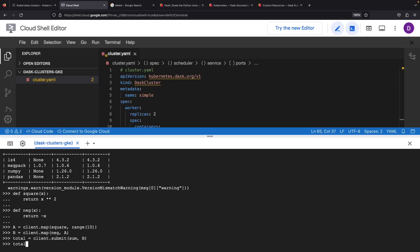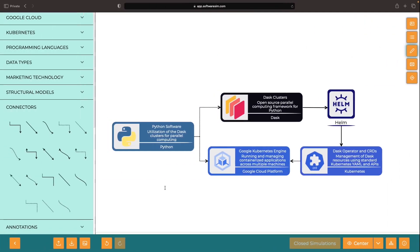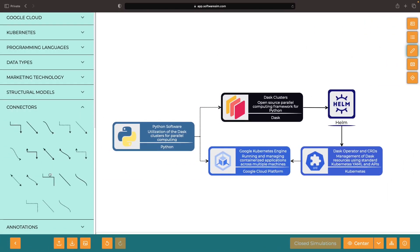With bated breath, we anticipate an error-free magic number output of negative 285. And we've hit bullseye. Our job was successfully dispatched to the Dask workers, and we've marked a successful setup and utilization of the Dask cluster. Should you face any struggles or have questions, please post in the comment section.